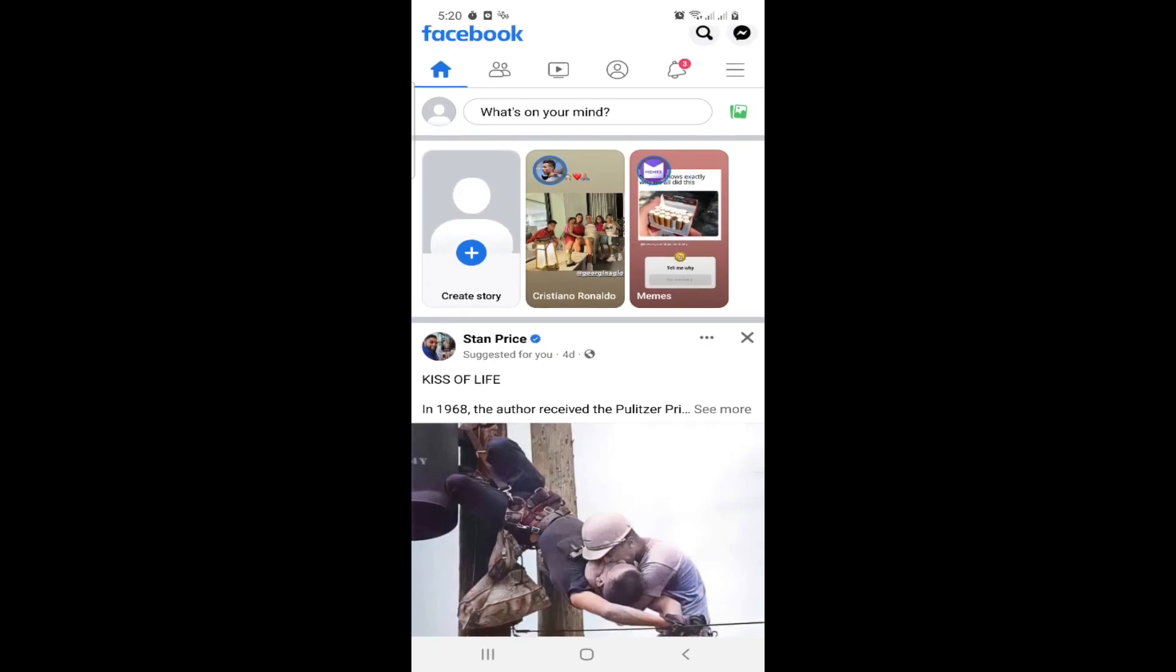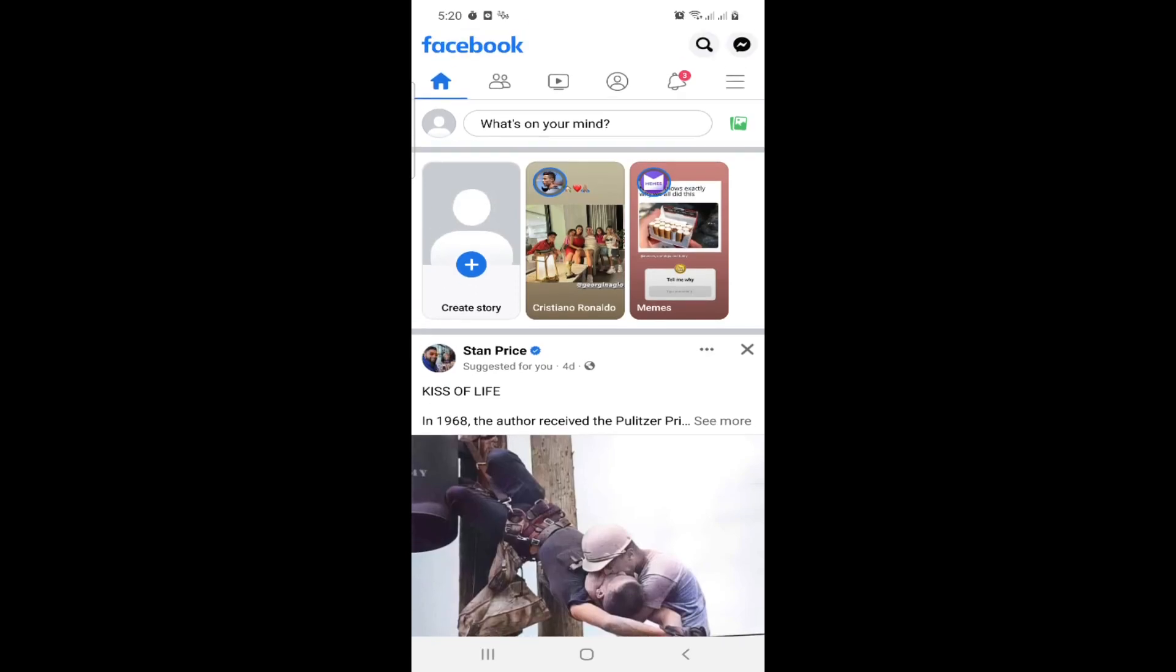Hello and welcome. Today I'm going to show you how you can change to digital creator on your Facebook profile.